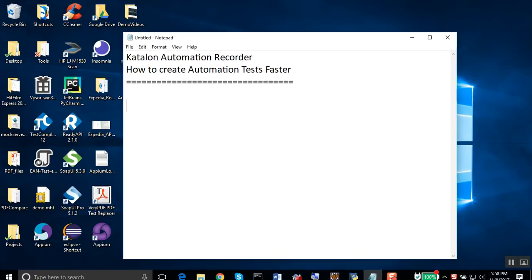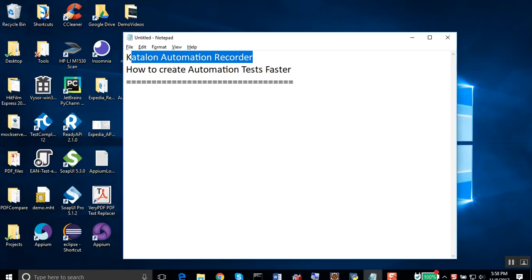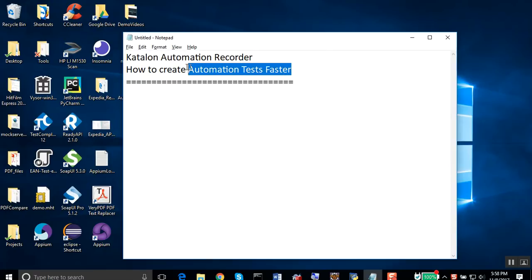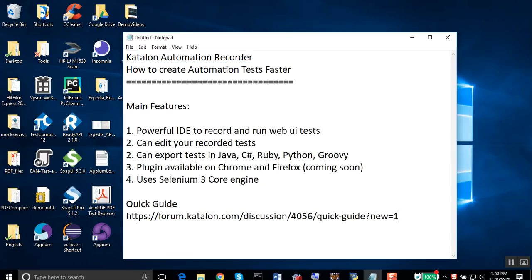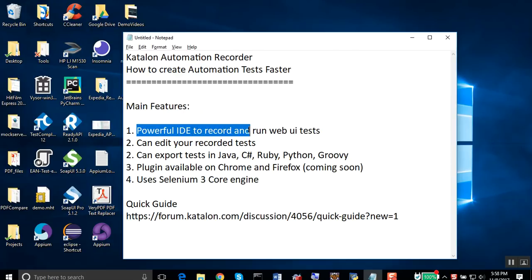Hello and welcome to this session on Automation Recorder from Katalon Studio. This is a Chrome plugin that we can use to create very quick and easy automation tests. Let's look at the main features of this recorder. This is a powerful IDE which can be used to record and run web UI tests.